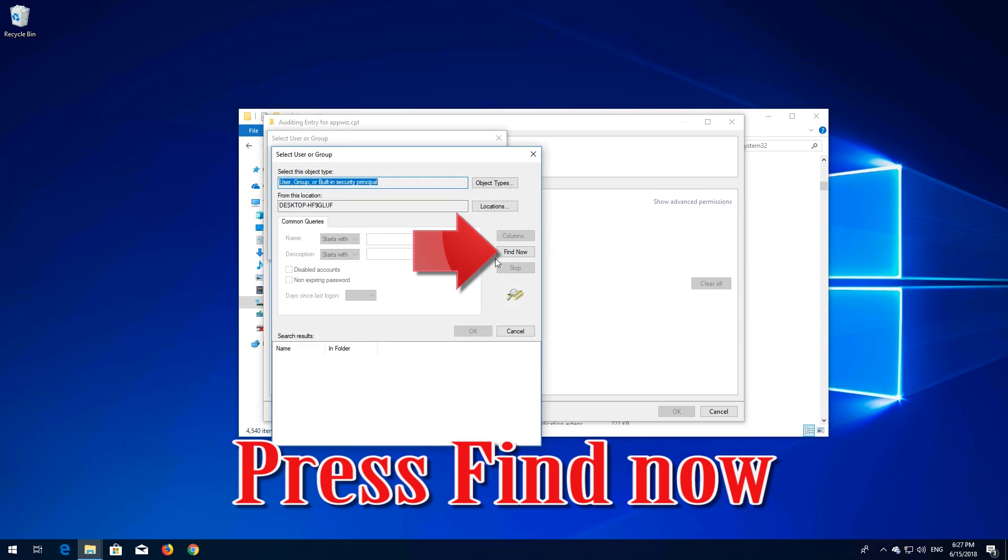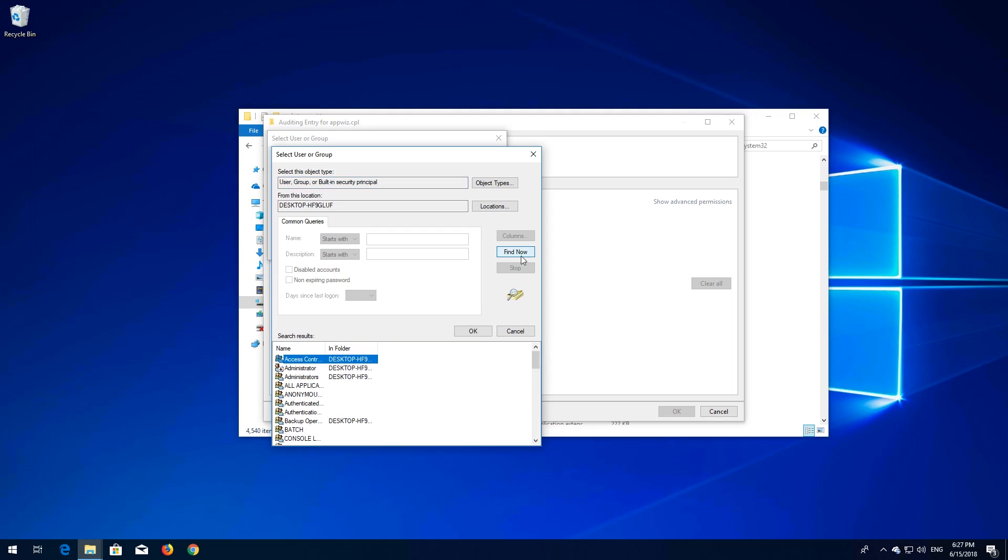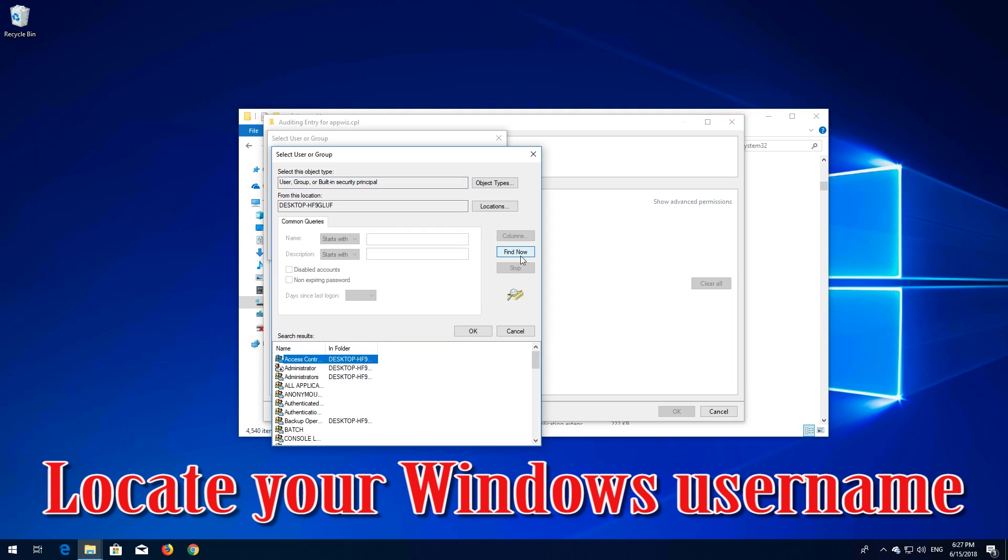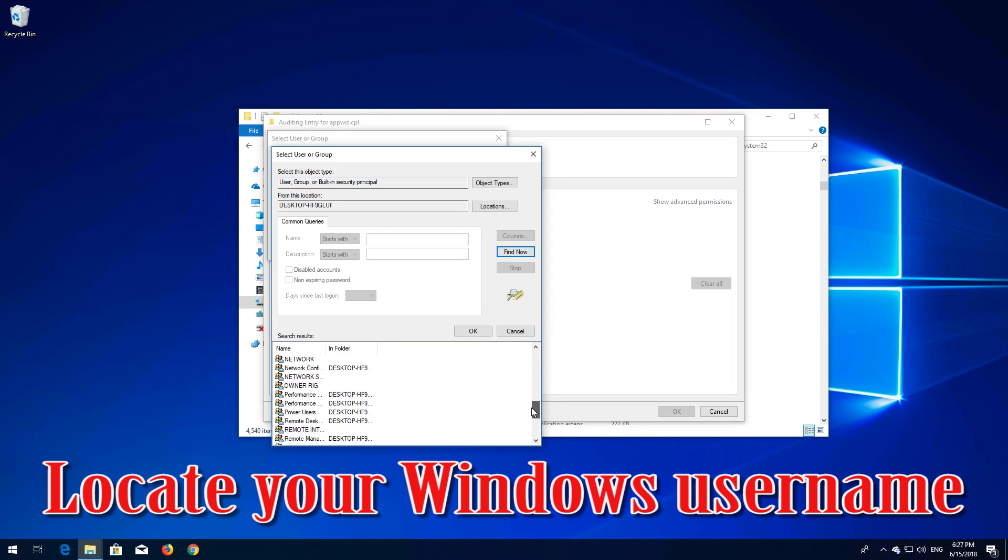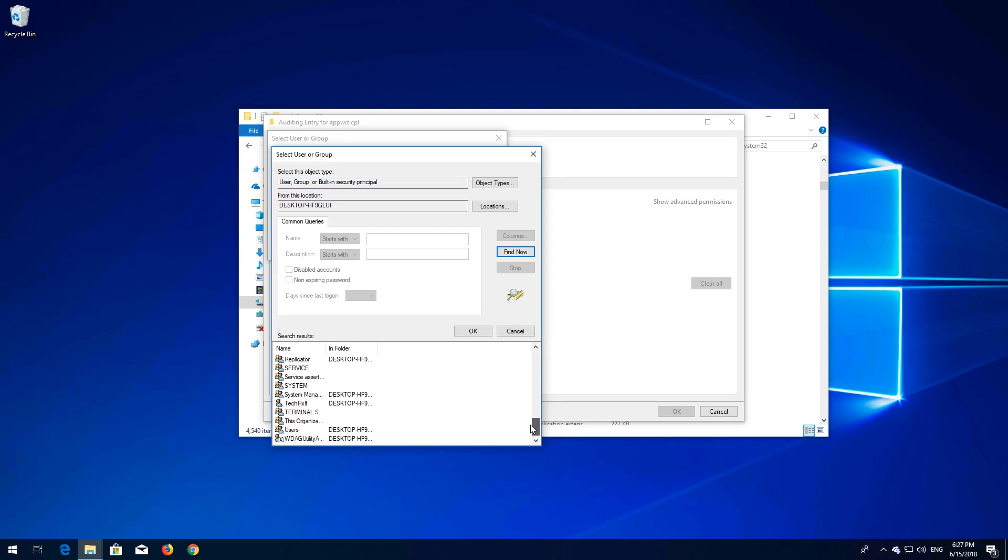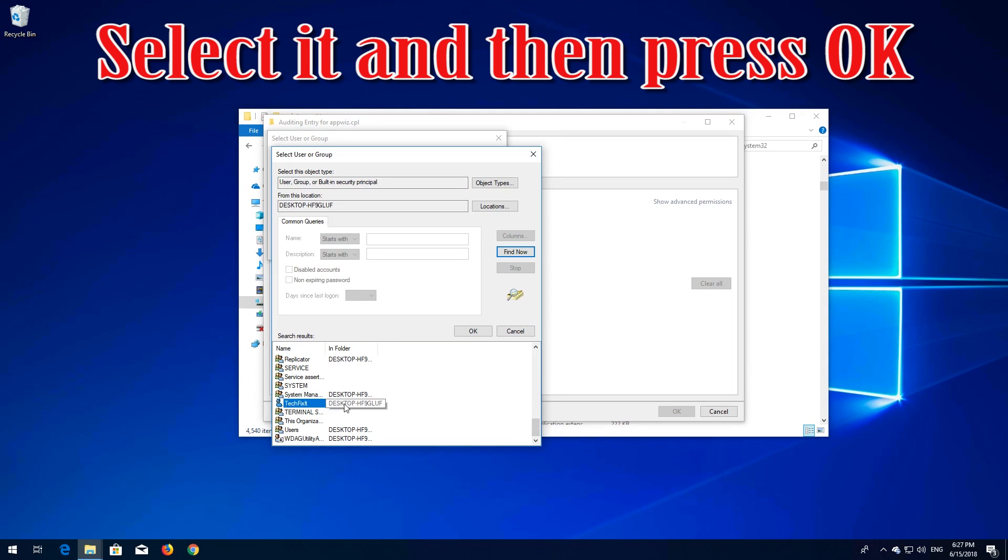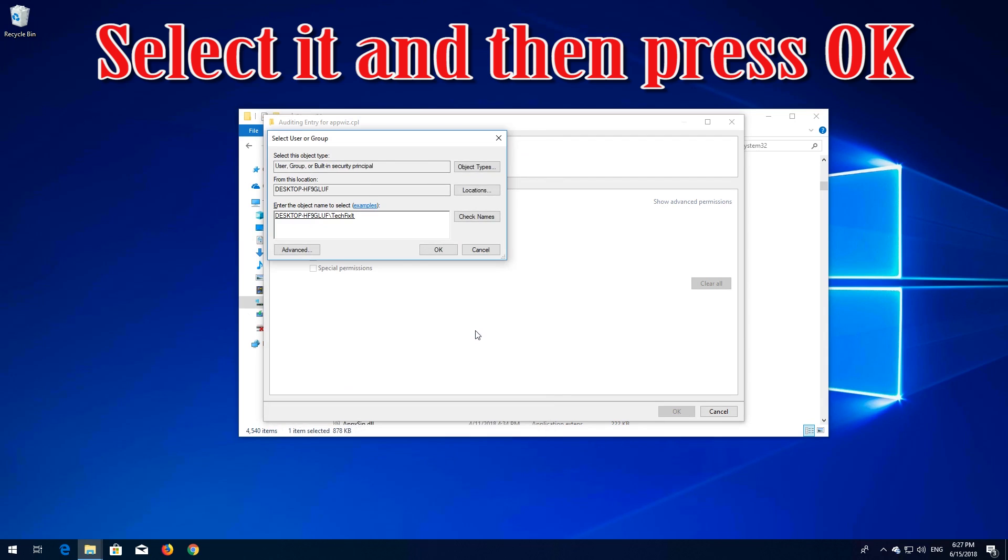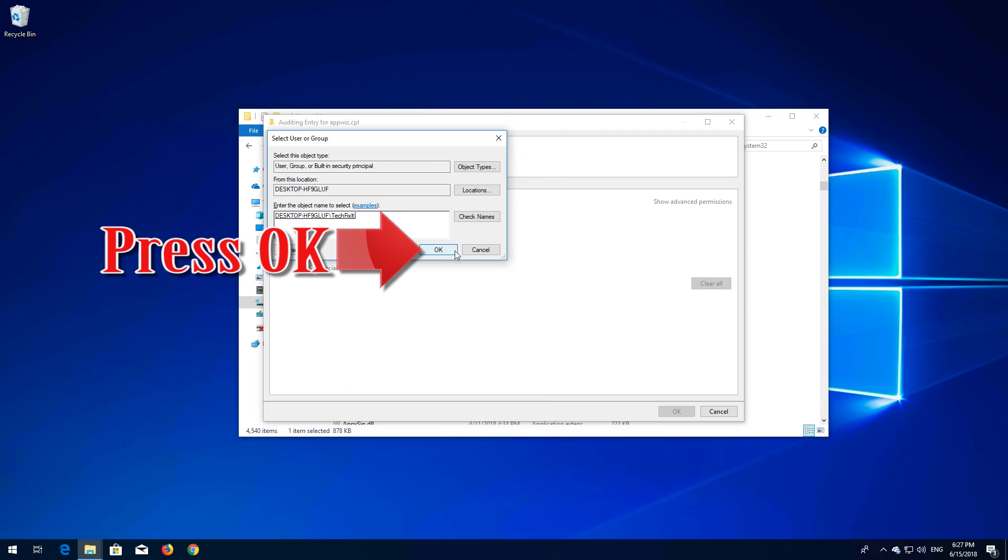Press Find Now. Locate your Windows username, select it, and then press OK. Press OK.